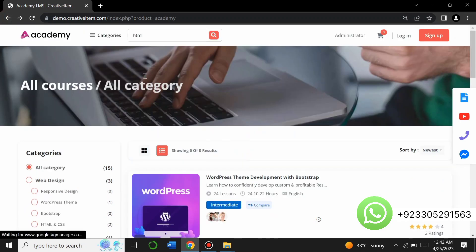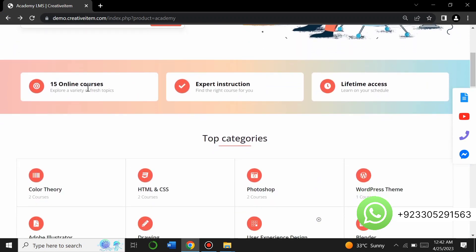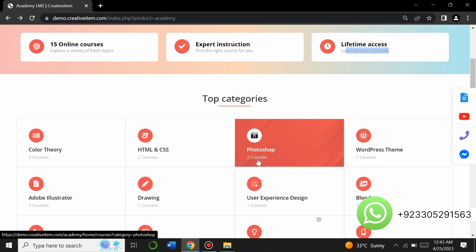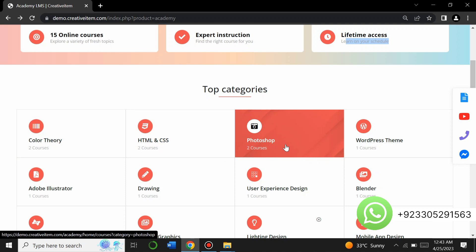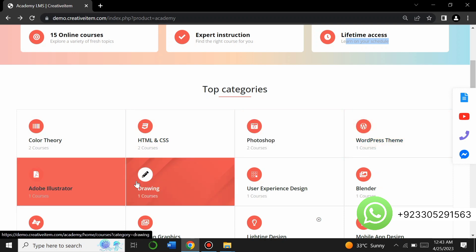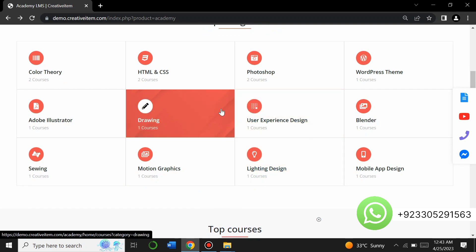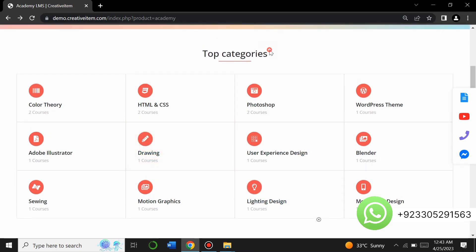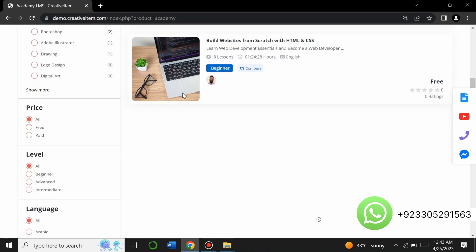There are 15 total online courses shown here, with expert instruction and lifetime access. There are top categories of courses such as HTML, CSS, Photoshop, WordPress theme, Adobe Illustrator, and more — all listed at the top of the website. When you click on a category, it will open the related courses.